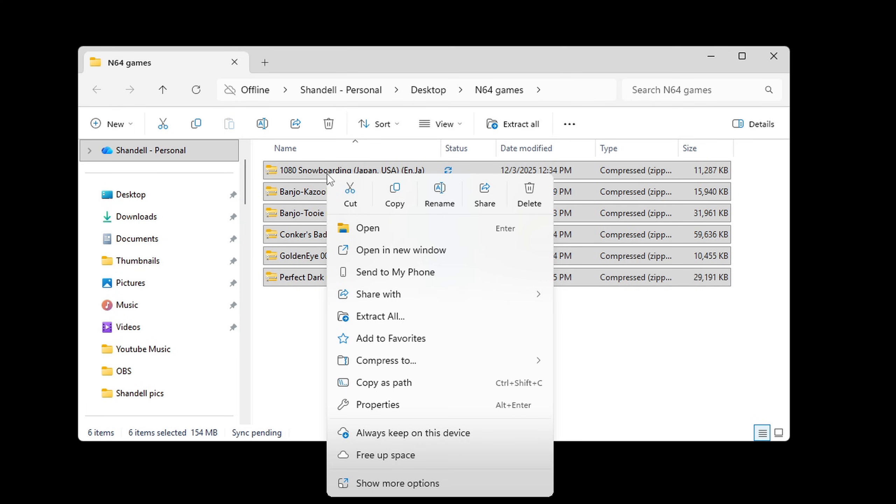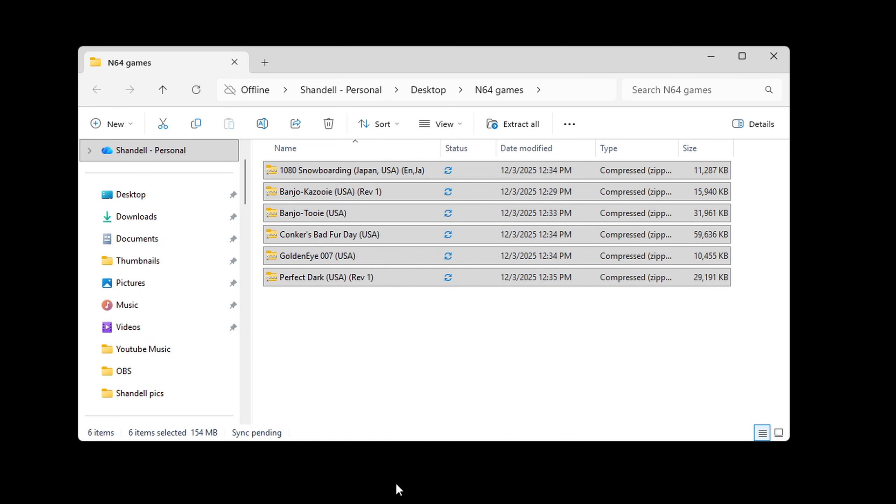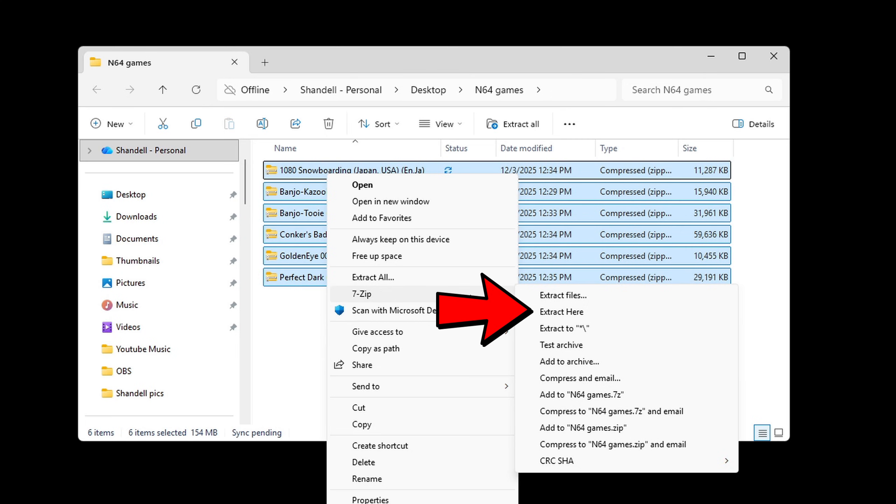Now if you want to use your built-in Windows extractor then you can just go to extract all. But since I am using 7-zip I am going to come down to show more options, 7-zip and extract here.